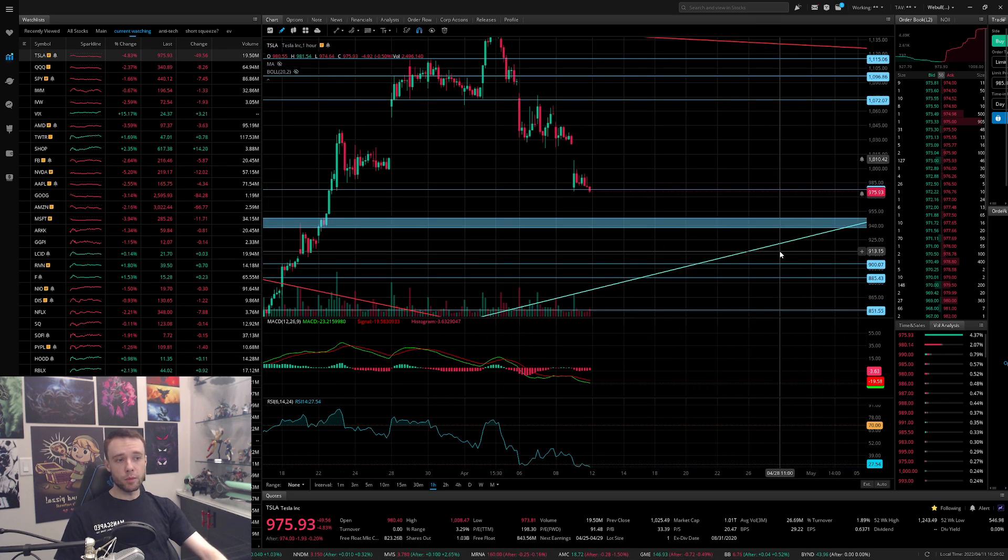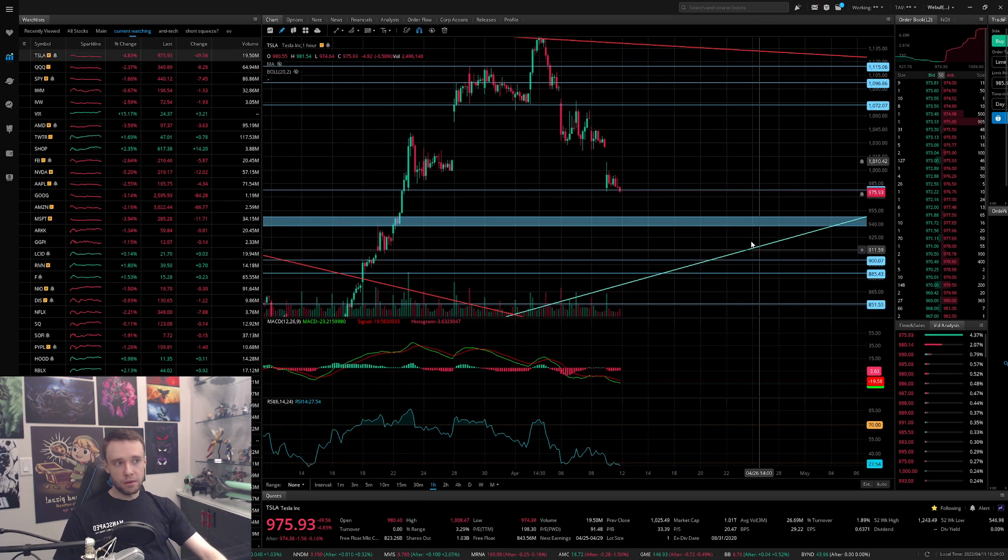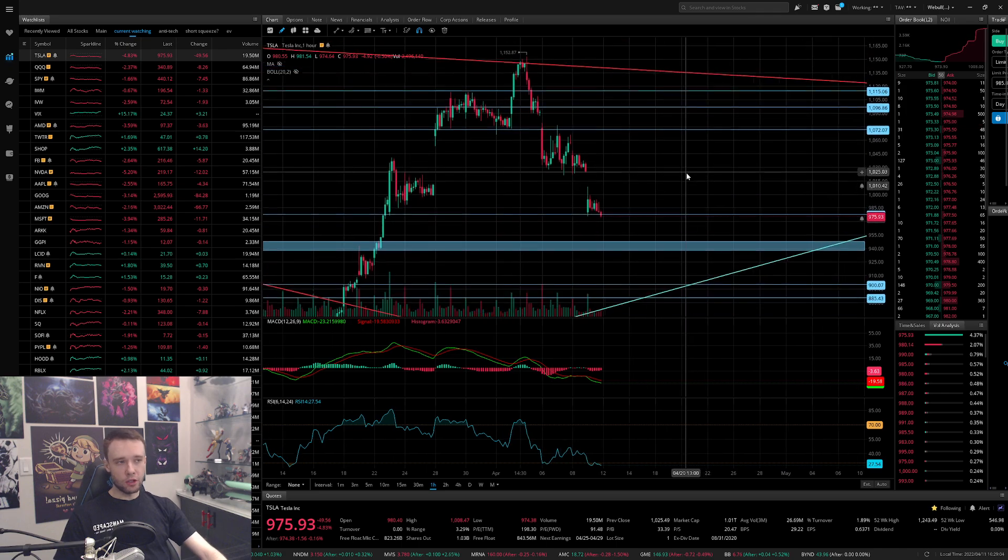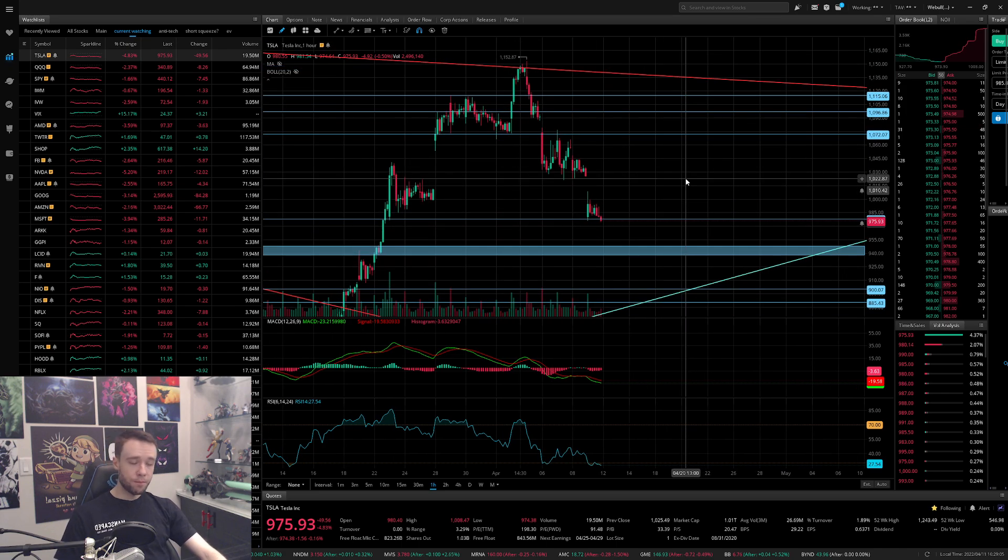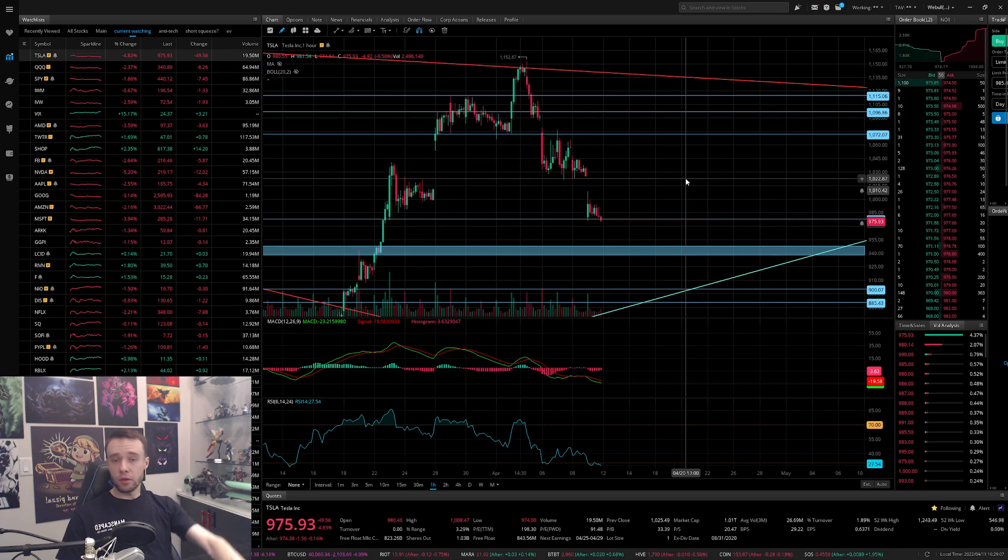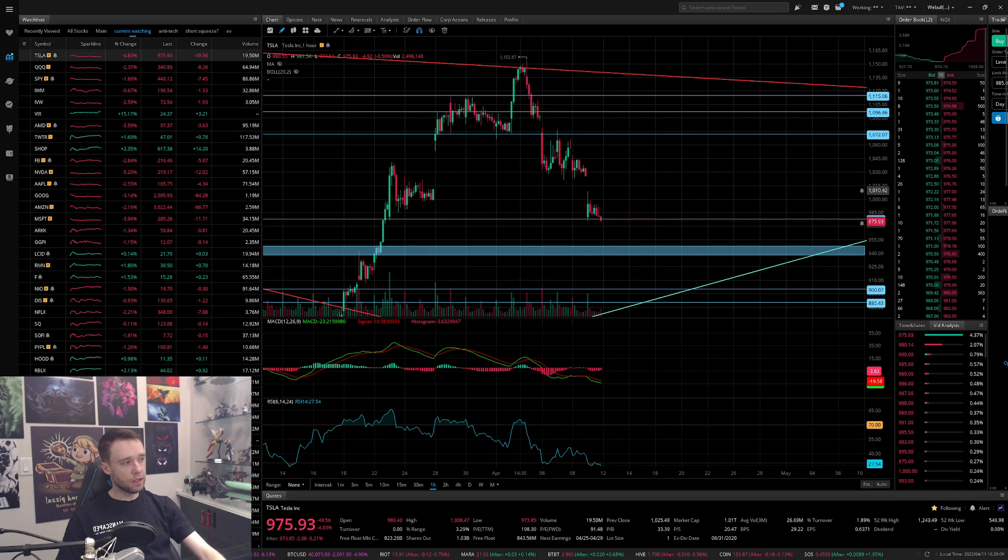Either way though, regardless of whether or not we rally from here upwards or we go straight down, either path we take, I think ultimately we will still see Tesla in the mid-900s, potentially the low 900s, and that's the first thing I'm looking for and that's the thing I'll be personally expecting. So until then guys, that is what I am currently seeing. Let me know what you guys think down below. See you guys for the next one, peace.